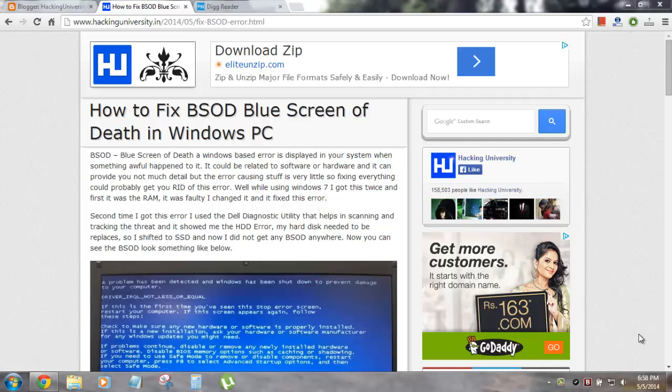Hello everyone, Arjay here with Hacking University and today I will be showing you how you can fix or resolve your BSOD blue screen of death error in Windows 7, Windows 8 or Windows XP.